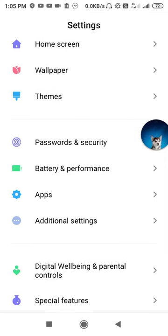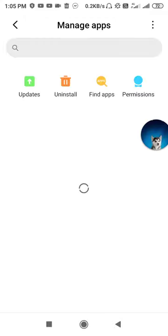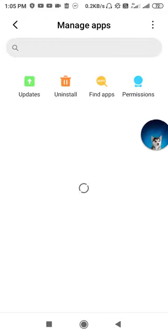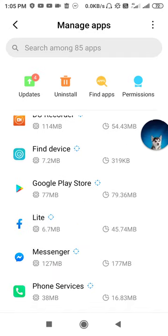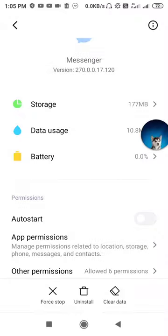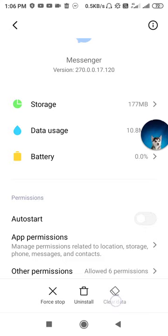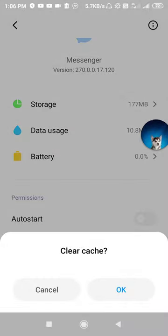Then go to Settings, then Apps, and go to Manage Apps — you'll find it in the App Manager. Find Messenger there. Once you're in the Messenger app settings, you have to click on Force Stop the application, then click on Clear Data.